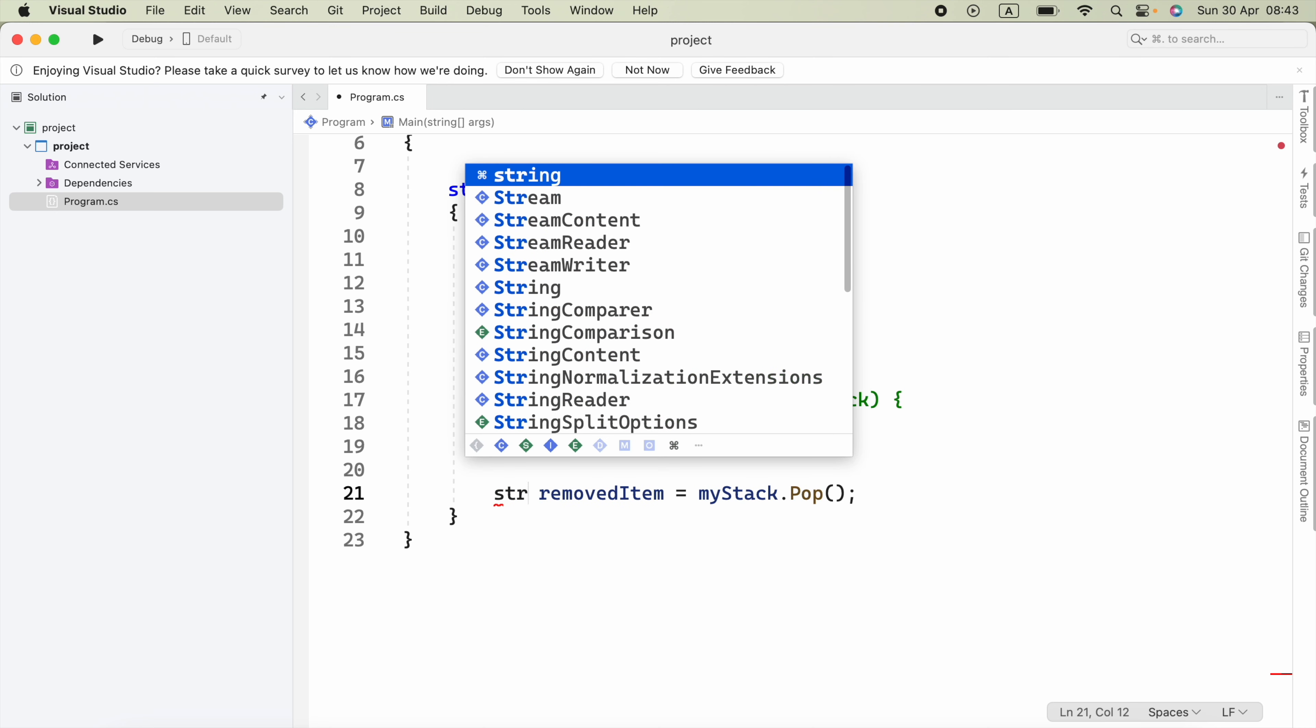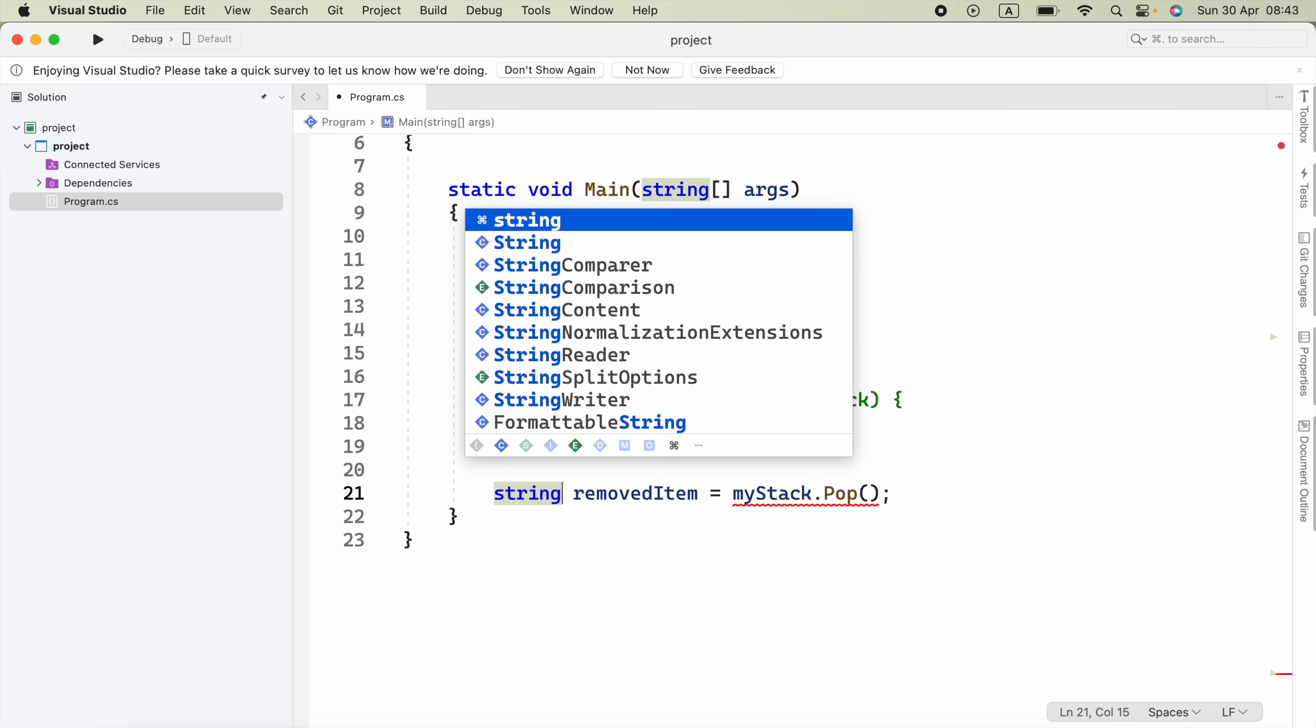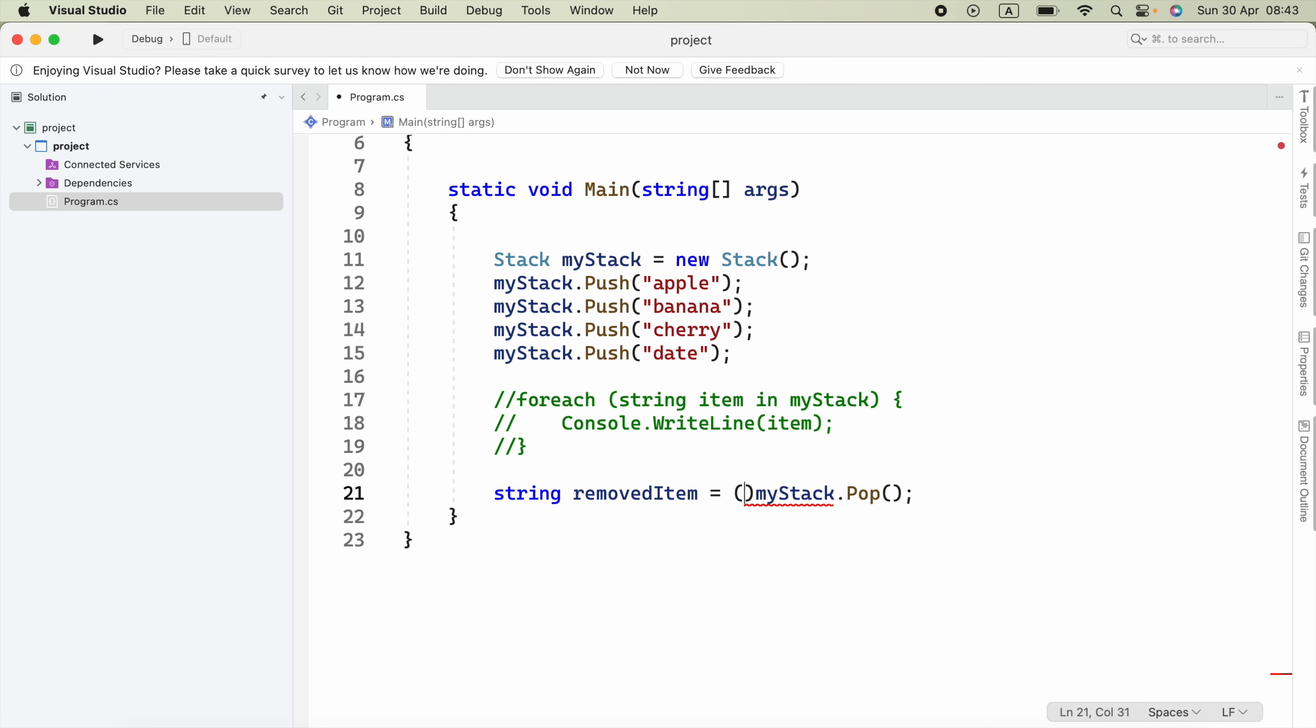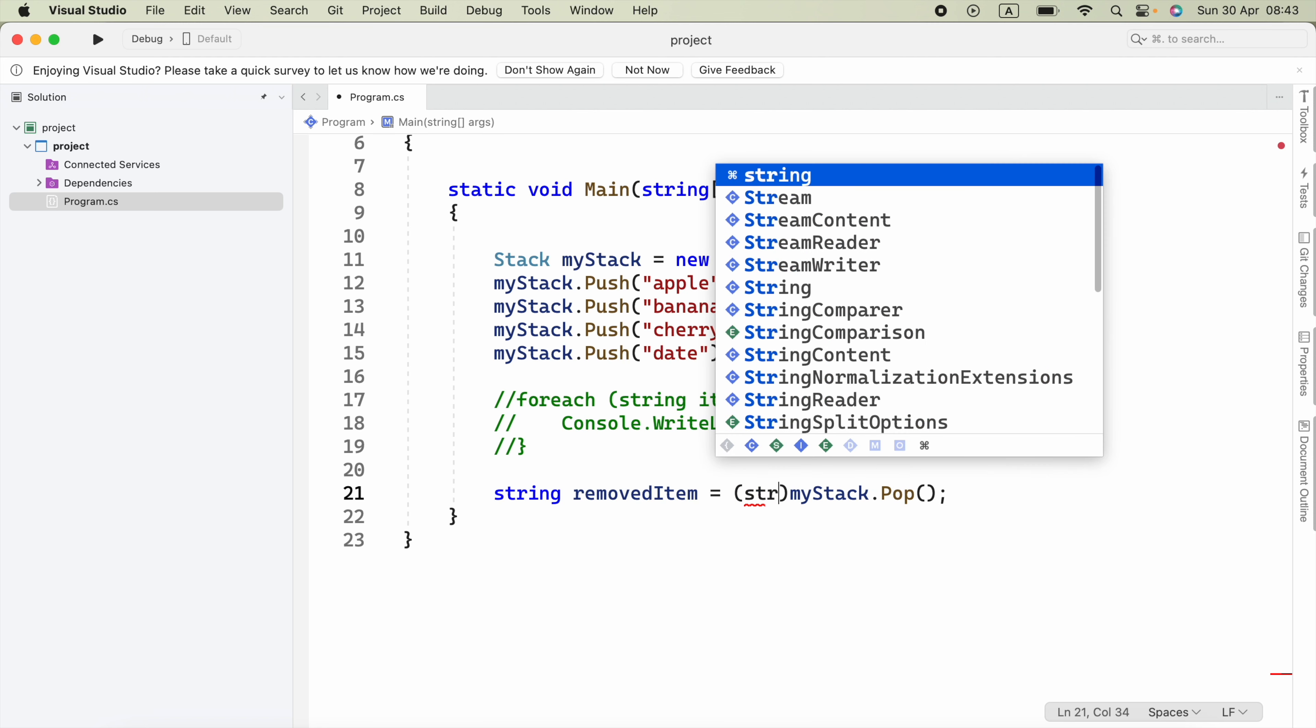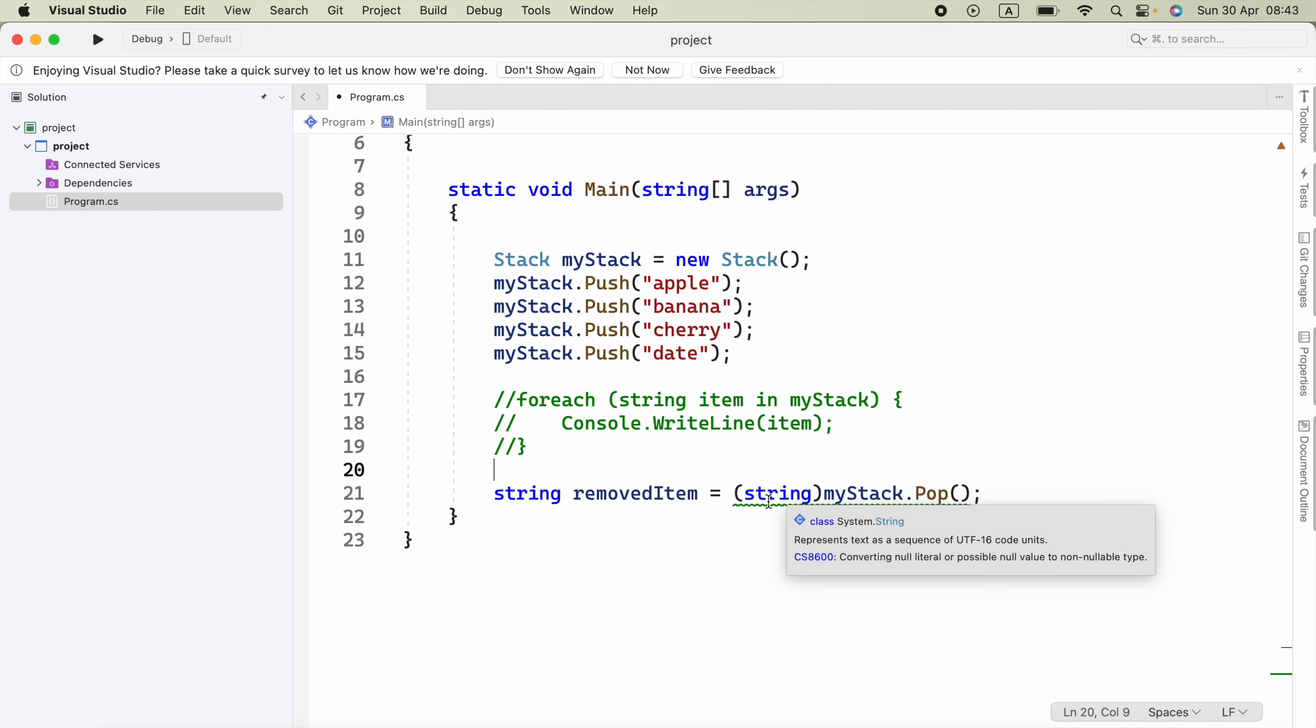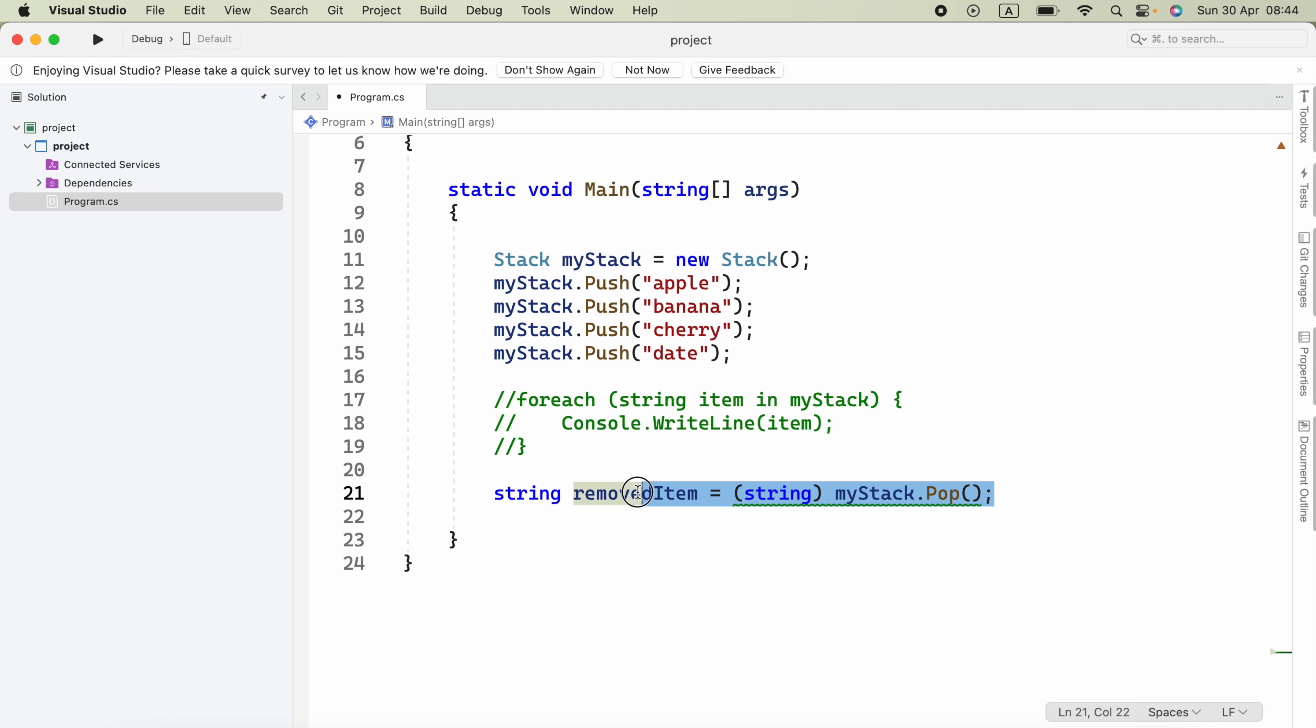I'll set this equals to myStack.Pop. Now if you know the type, for example string, you have to type cast that as a string by putting string inside parentheses before myStack.Pop. This will remove the item from the top of the stack and store it in this variable.